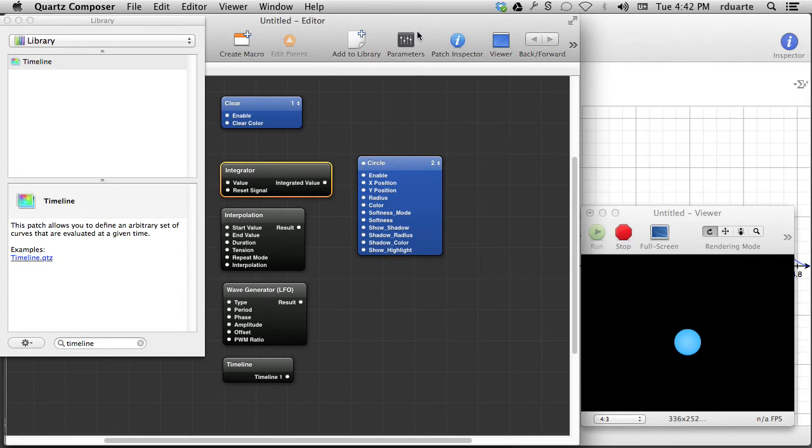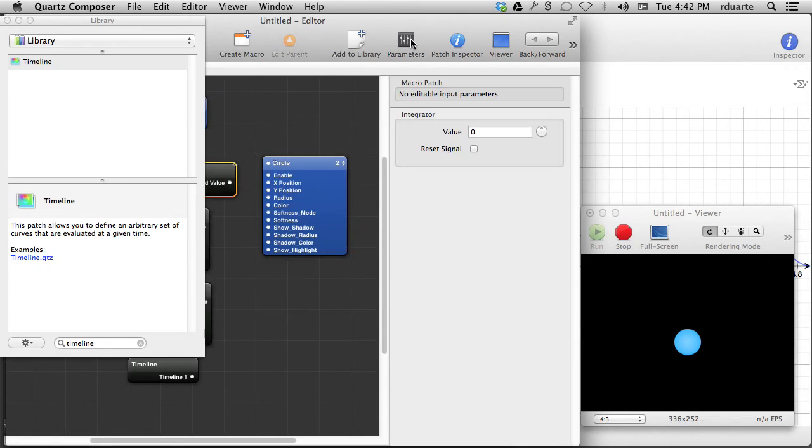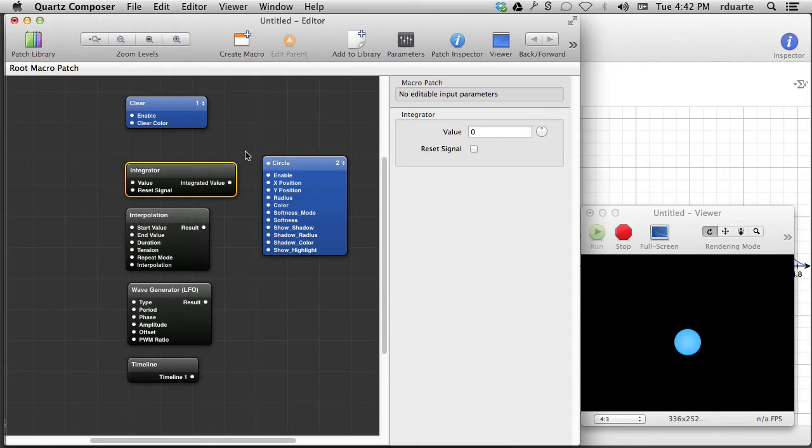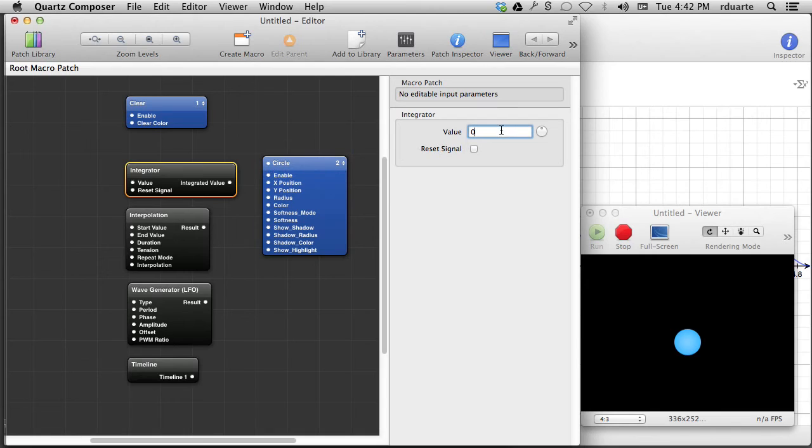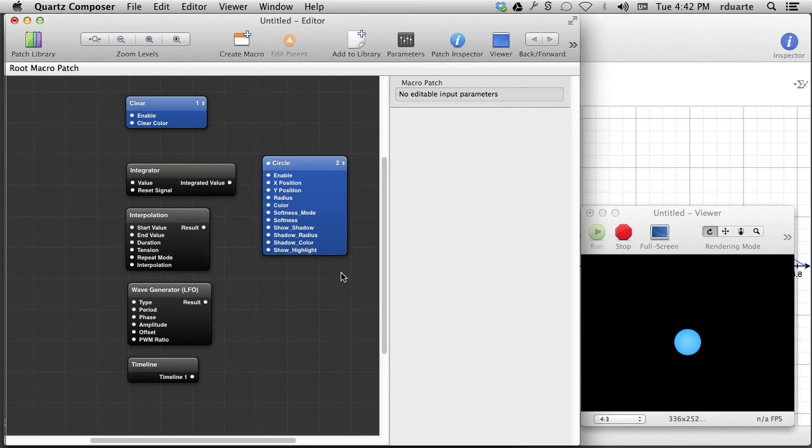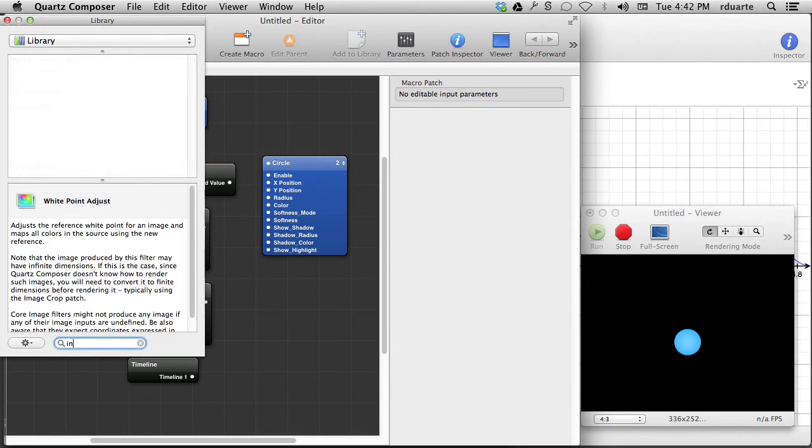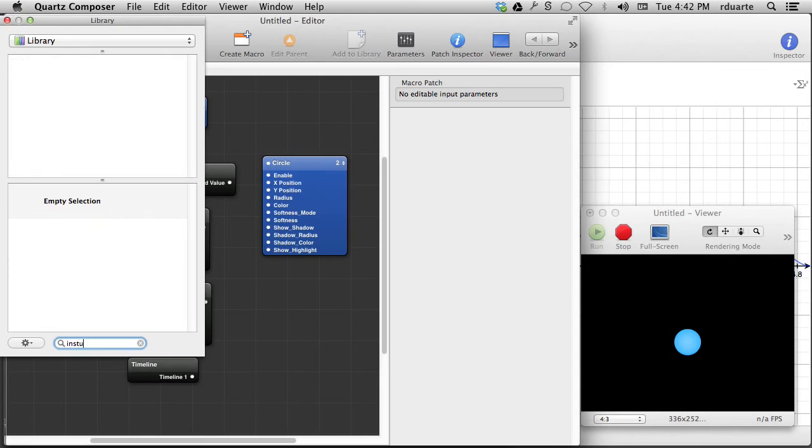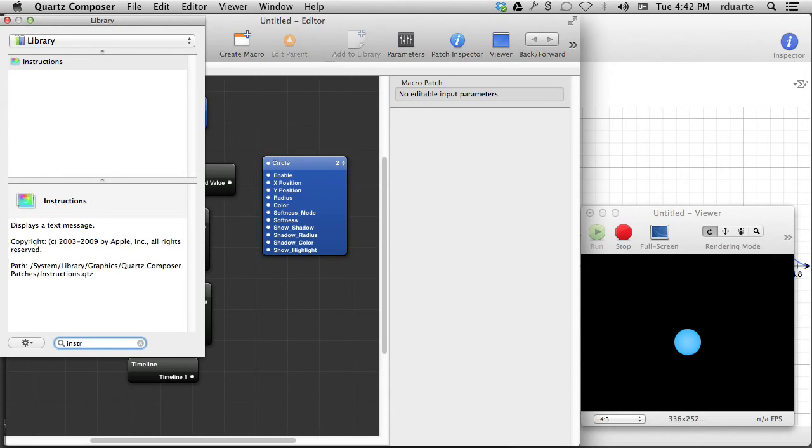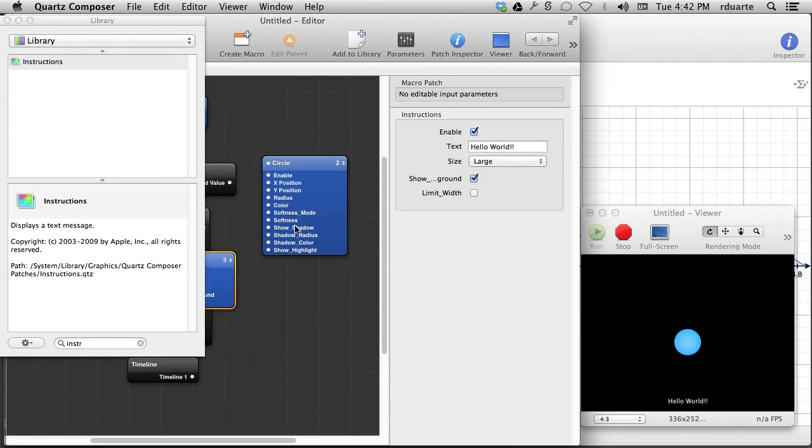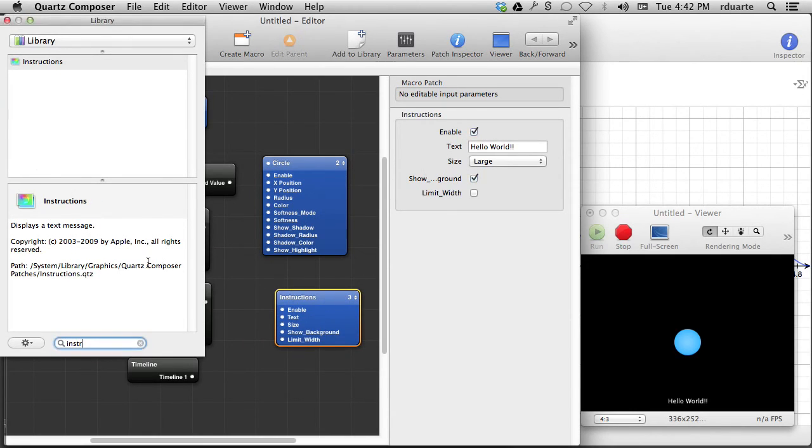Integrator is very simple, and I'll just open the parameters, get rid of the library, and there's a value. It starts off with zero, which is kind of strange to me. If I start it at one, let's take a look at what's happening. We'll add an instruction patch here, and we should be able to see whatever number is coming out of there.